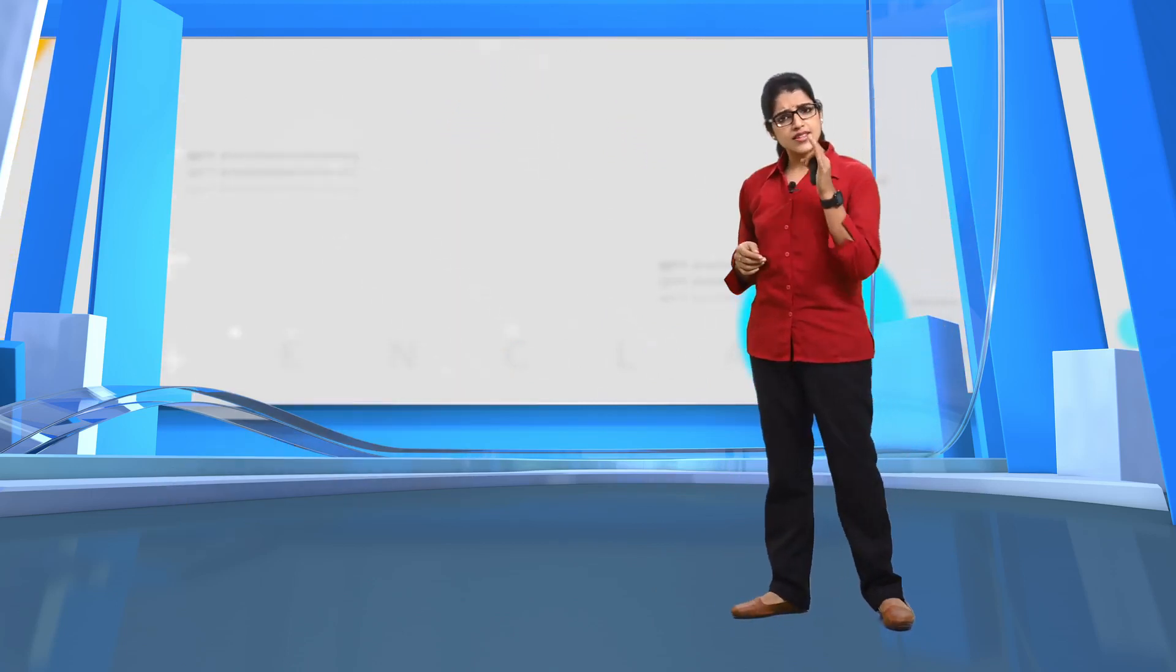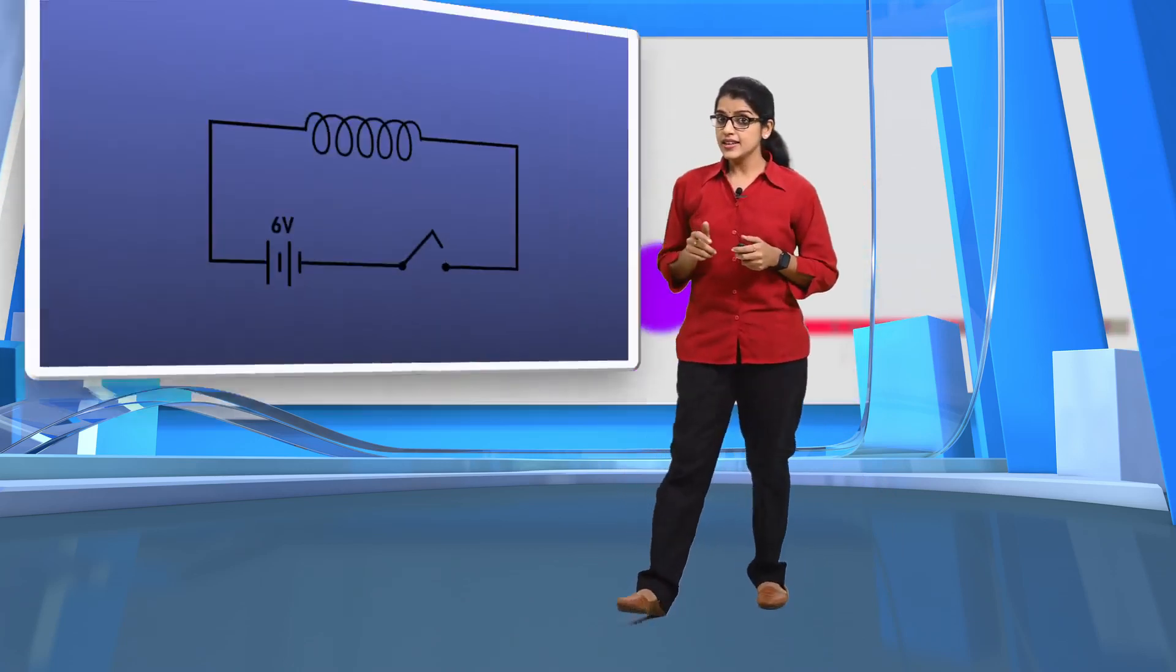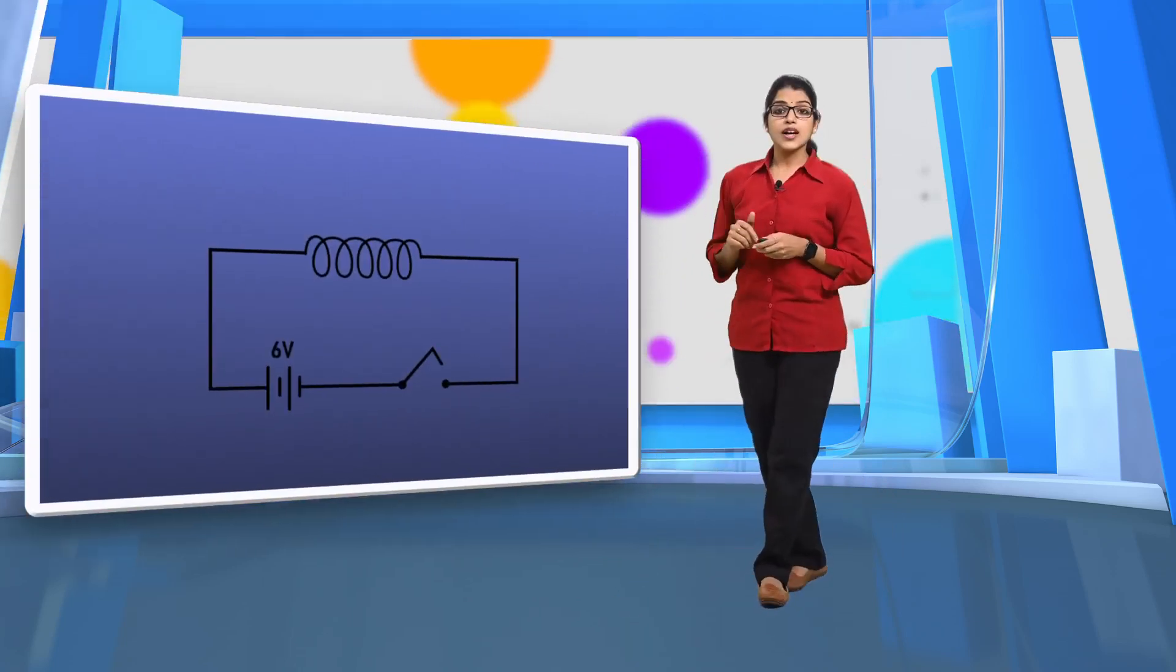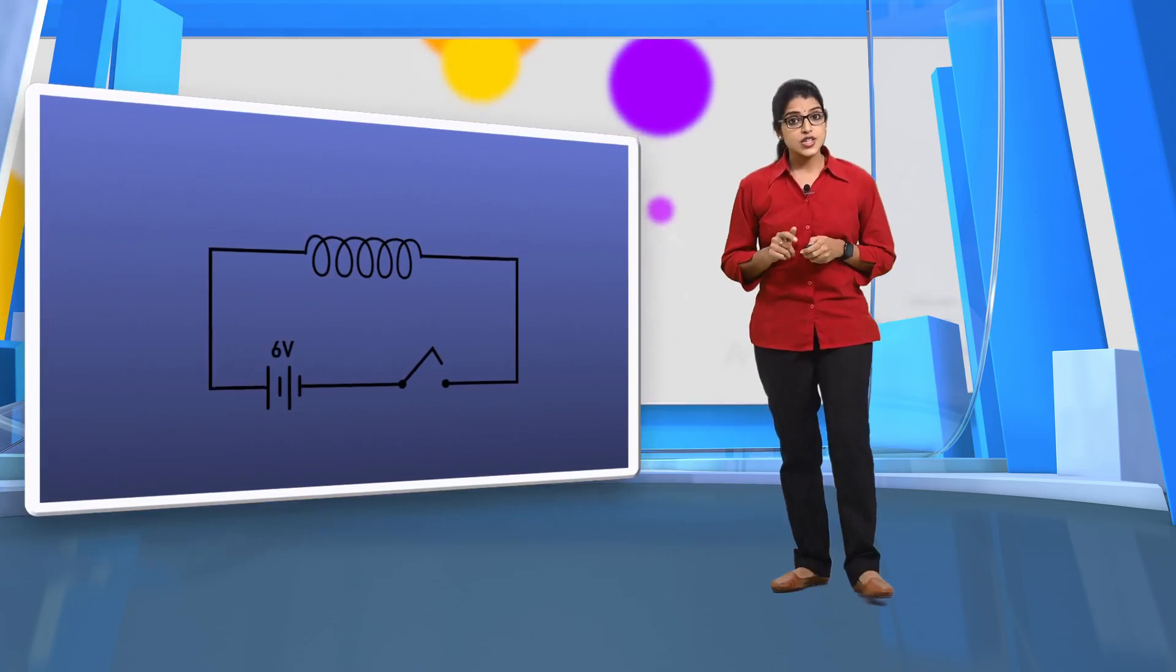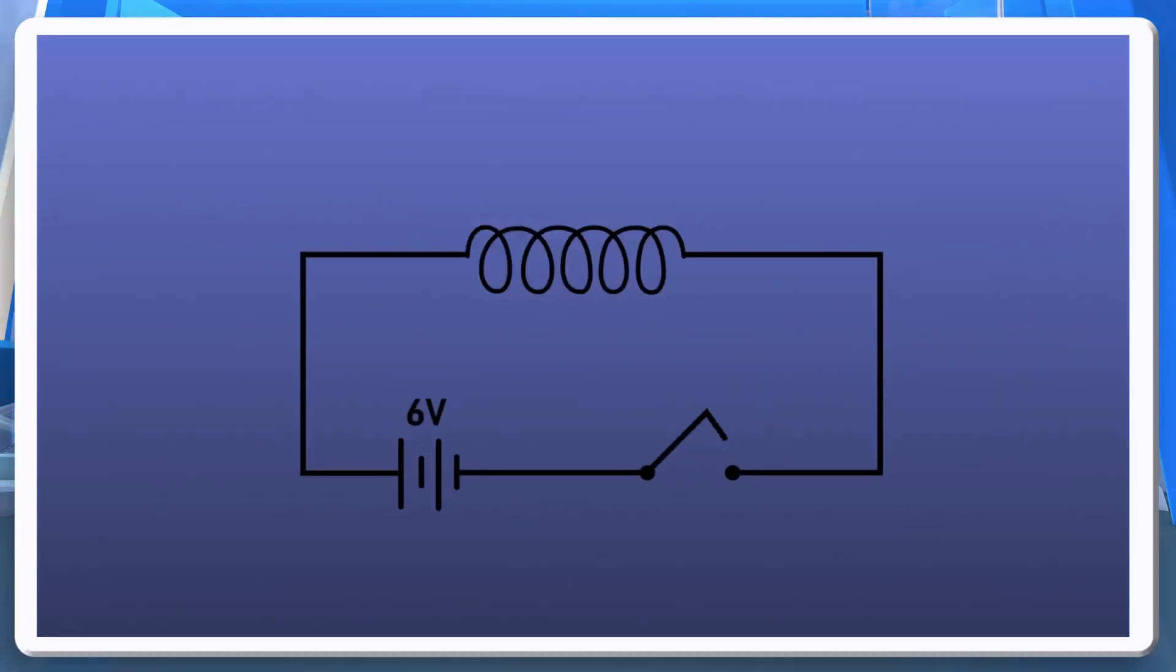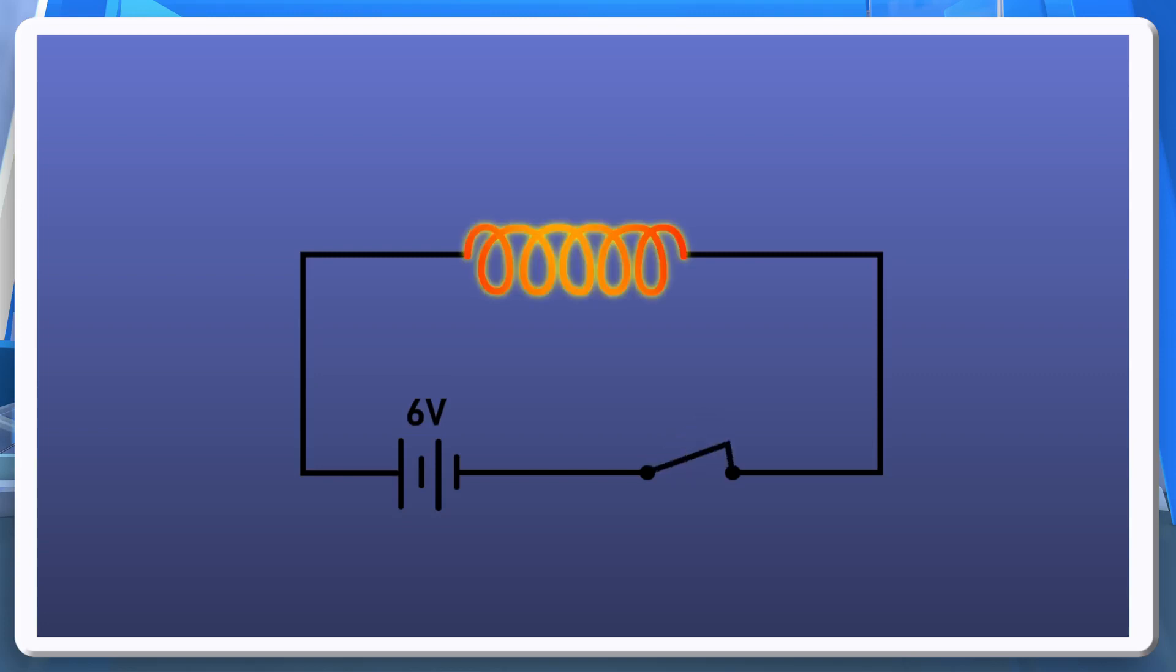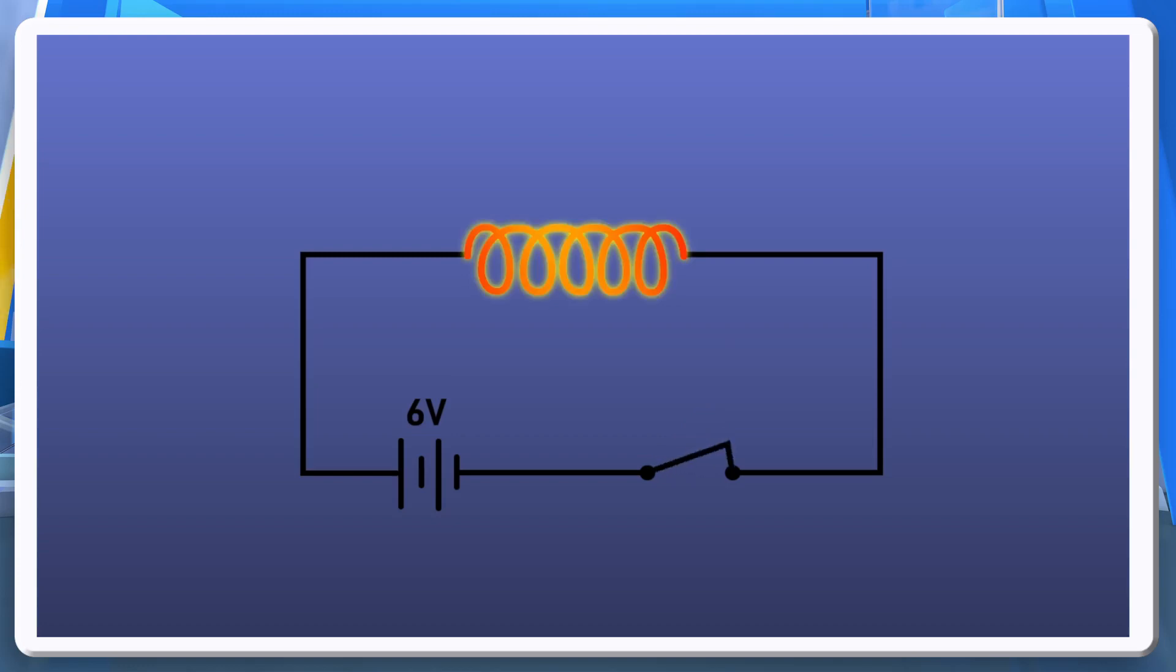How does this electric energy get transformed into heat energy? Here a nichrome wire is connected to a 6-volt battery using wire and a switch. When the switch is turned on, the current flows through the circuit.